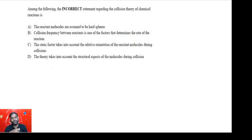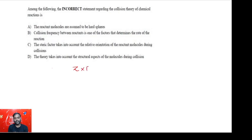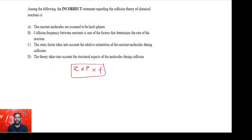Not all collisions taking place per second — called collision frequency — result in the formation of product. Only those collisions with both enough energy and proper orientation will. If Z is the total collision frequency, P is the steric factor accounting for particle orientation, and F is the fraction of particles having sufficient energy to overcome the energy barrier, together these determine the rate of the reaction.